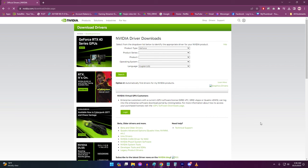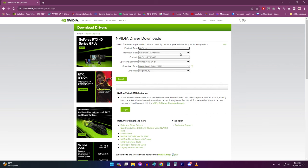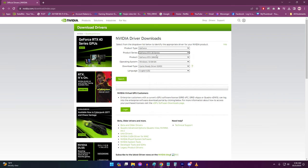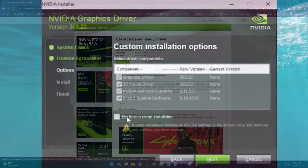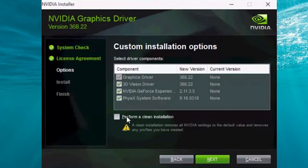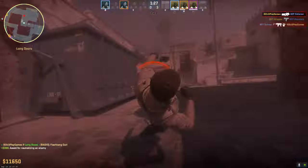Next, download the latest drivers. Go to the manufacturer's website — for example NVIDIA — and find the driver's download page. Download the latest game-ready driver. Run the driver installer you downloaded. Click through the installation prompts and allow time for a full clean install. Reboot your PC when complete. Launch Counter-Strike 2 and check if crashing is resolved.